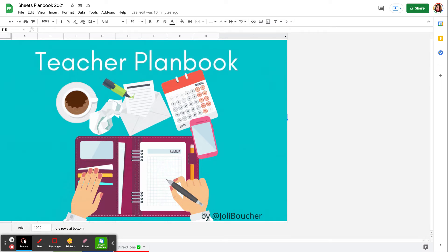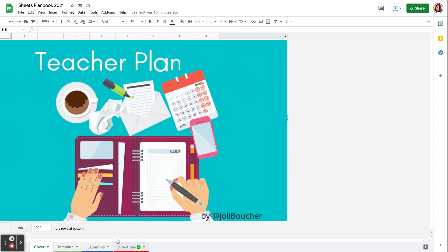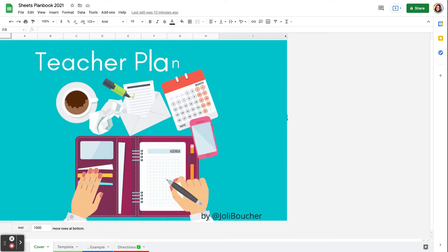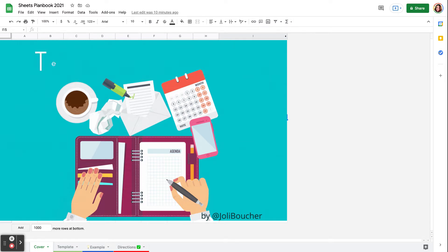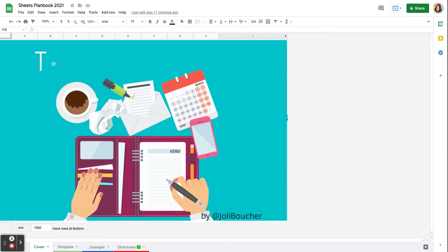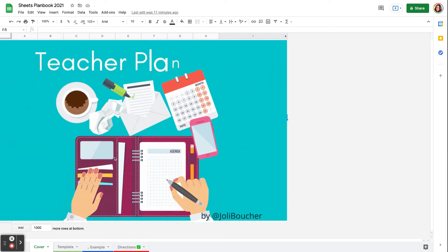So I do have a cover page here, and I created this animated GIF at a website called Canva. So if you are unfamiliar with Canva, it is free for educators, and it allows you to create all sorts of images, infographics, headers, newsletters, anything your heart desires. It's awesome.